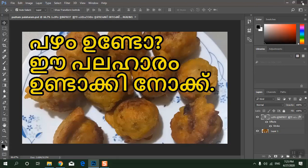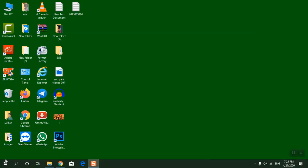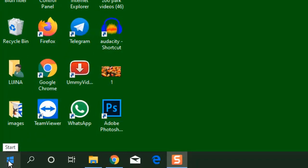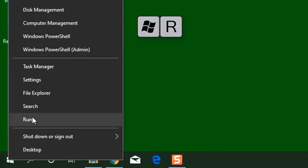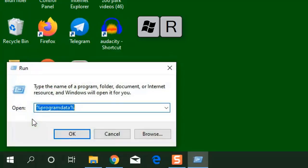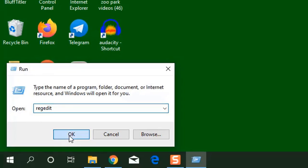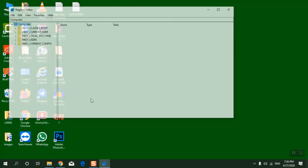To fix this not enough memory problem in Photoshop, we have to do some registry settings. Right-click on the Start button, click on Run, and type 'regedit'. It will open up the Registry Editor window.